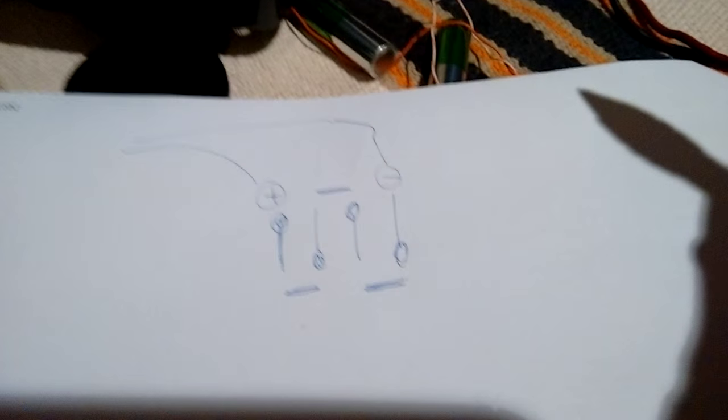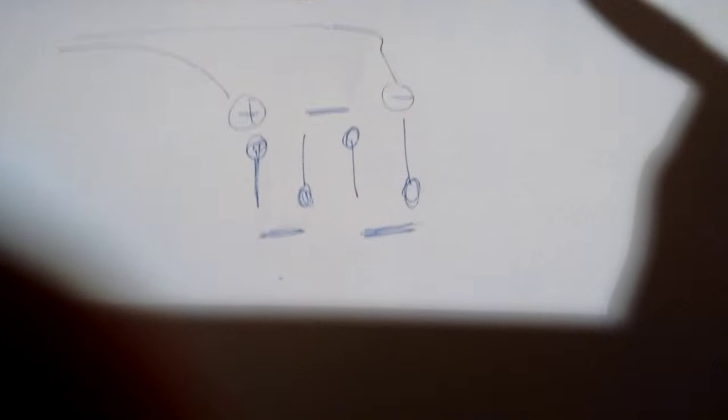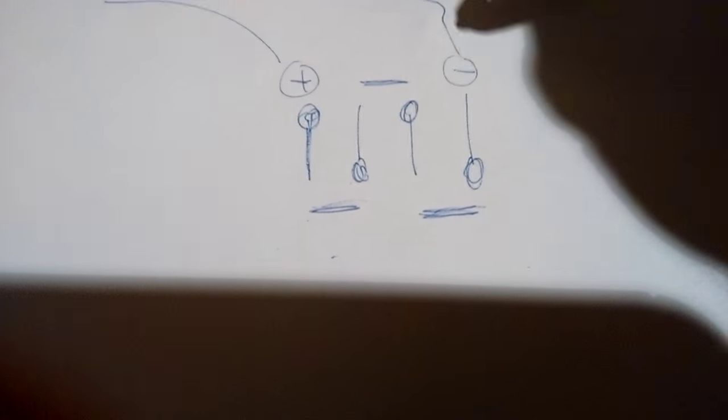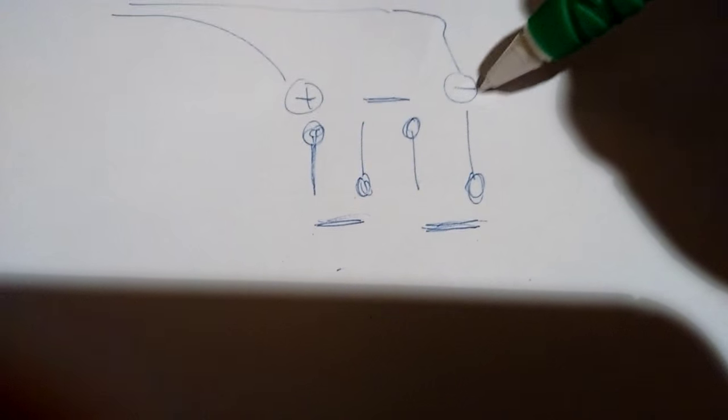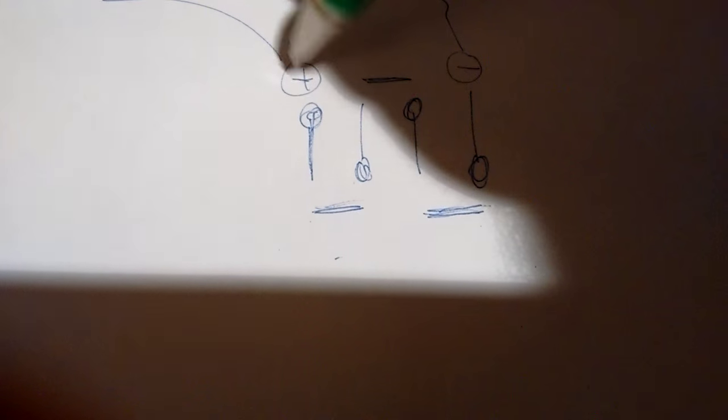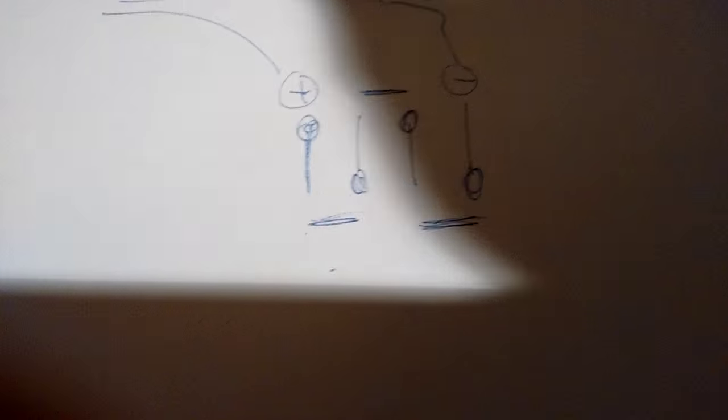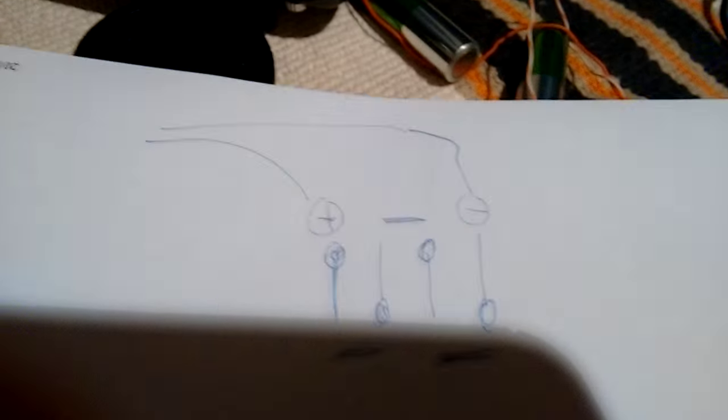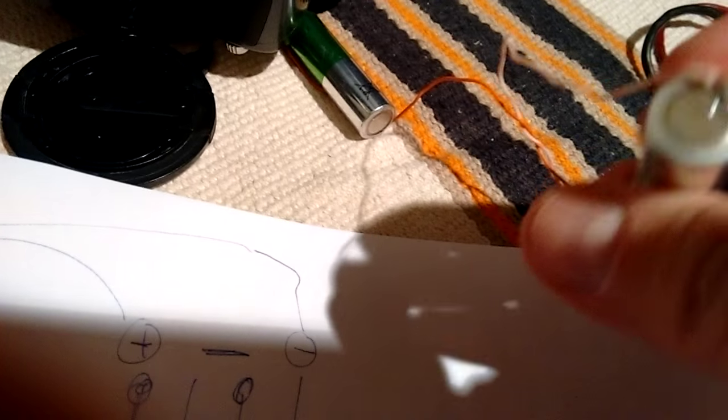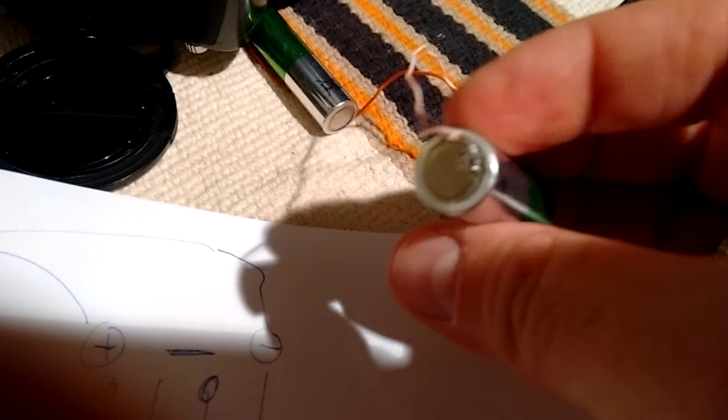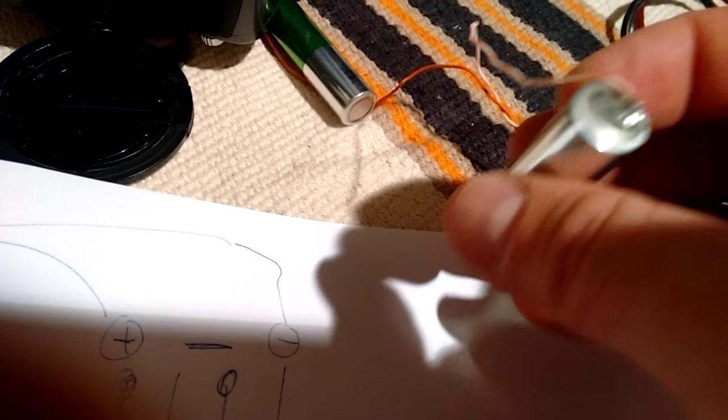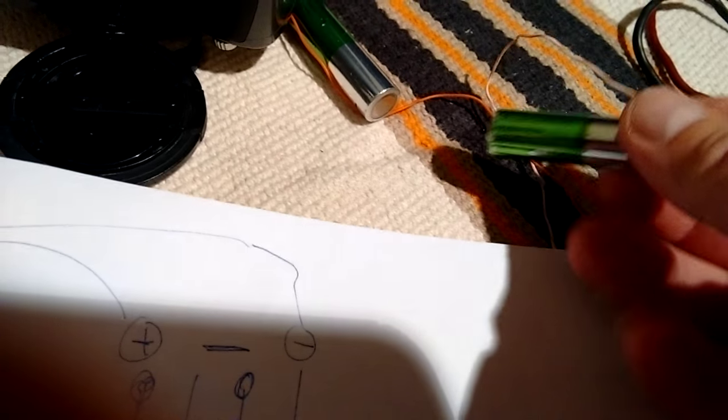So basically if you want to charge the battery and supply the camera with the external voltage, you have to use those two points here. And this is why I soldered the wire to the negative and positive terminal of the battery.